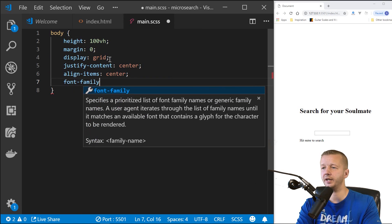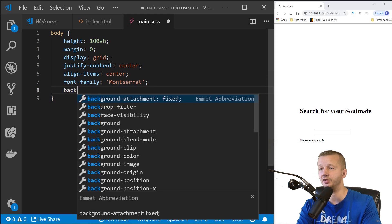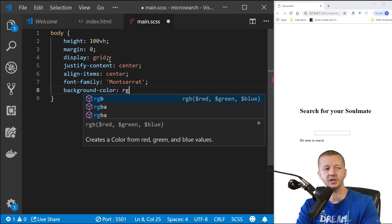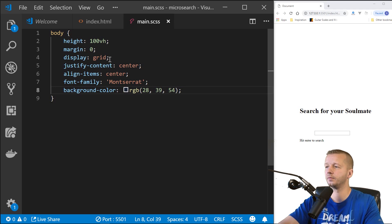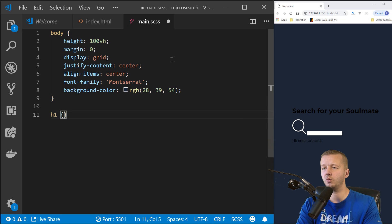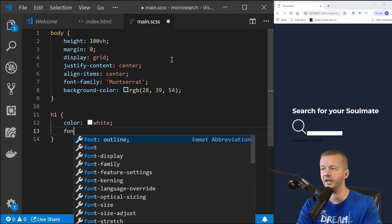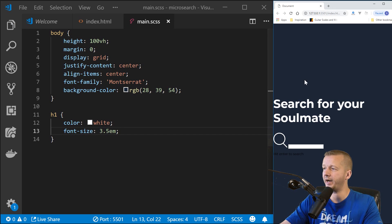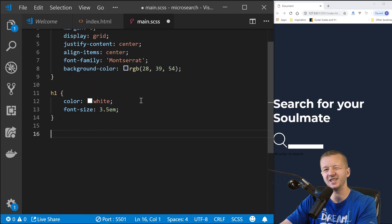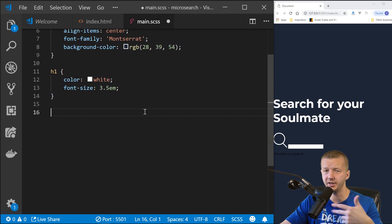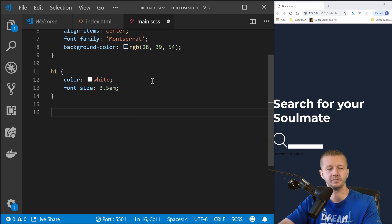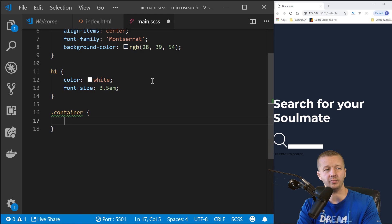Also on the body: font-family Montserrat and a background-color of rgb(28, 39, 54). On h1: color white, font-size 3.5em. It looks fine when expanded. I'm not making this responsive — you could use media queries for that as an exercise. For the container div: text-align center.